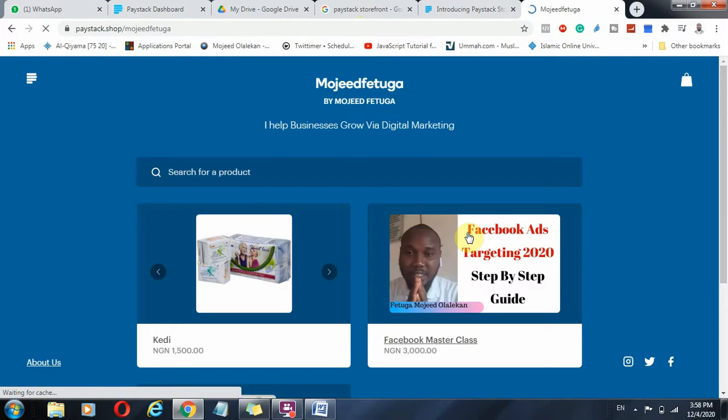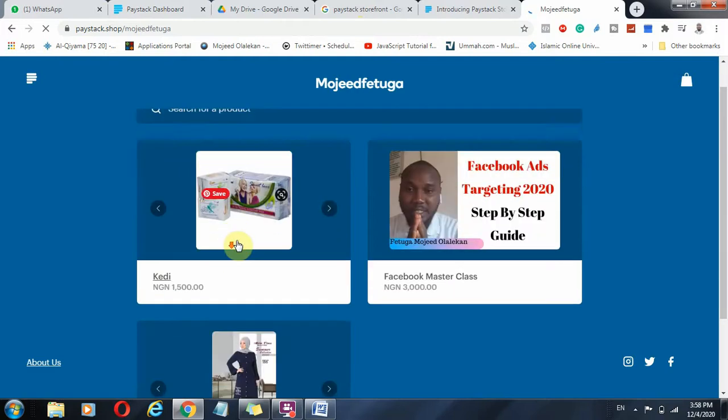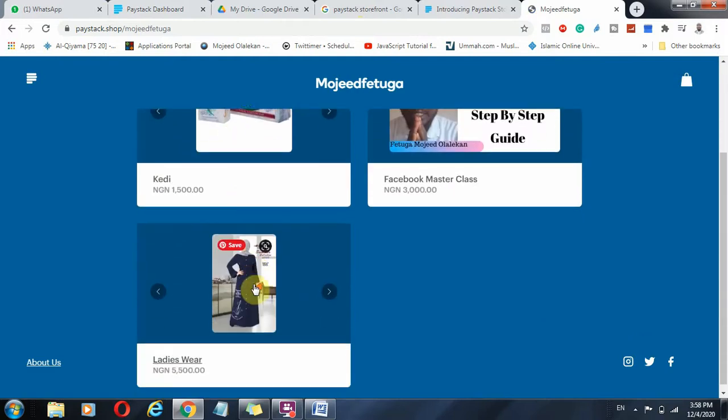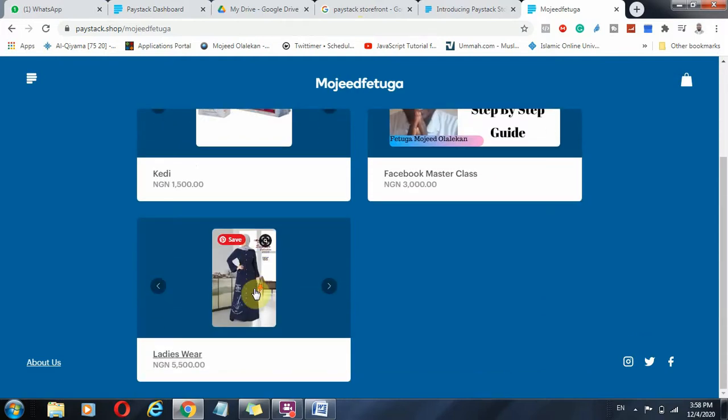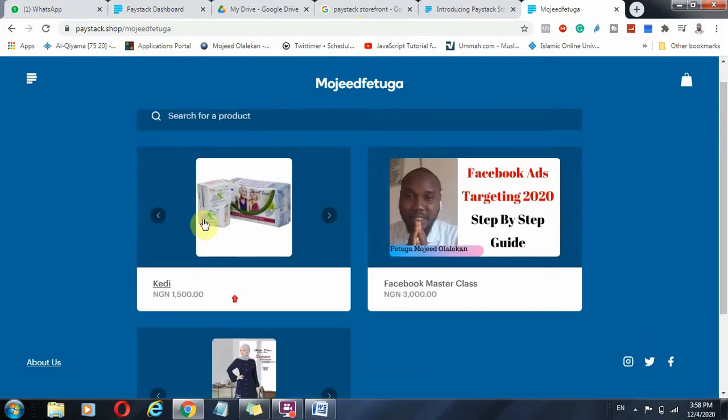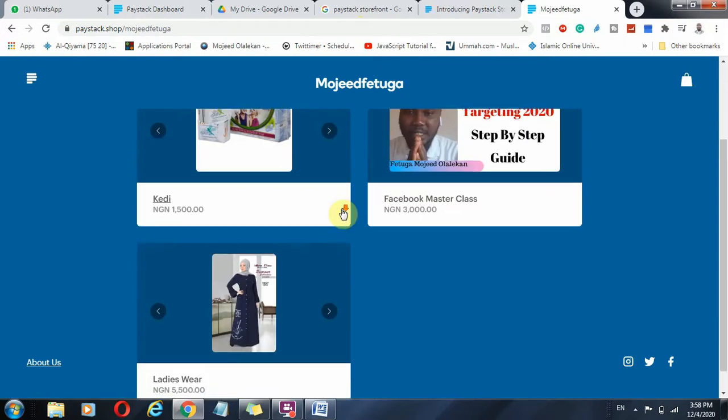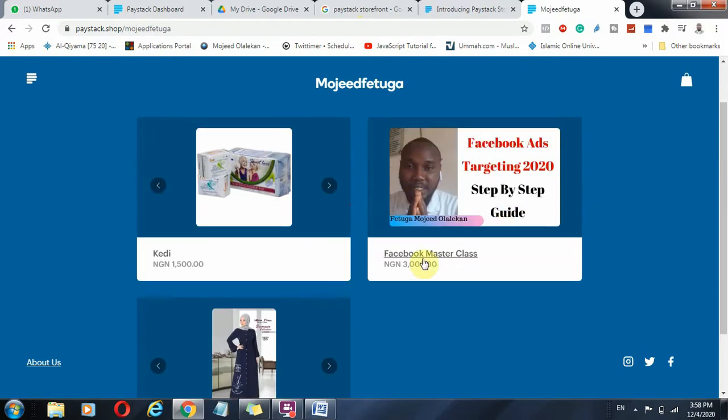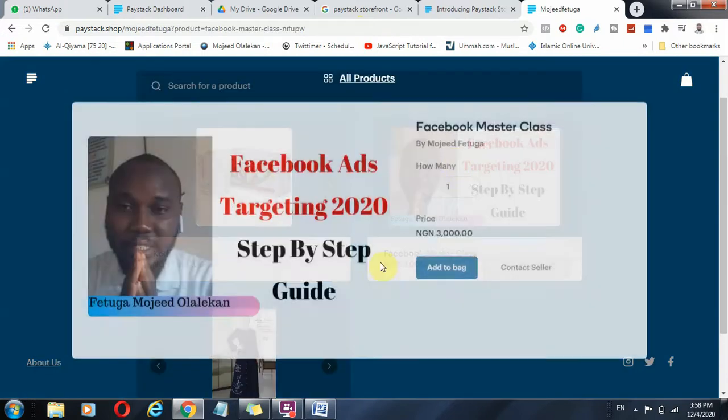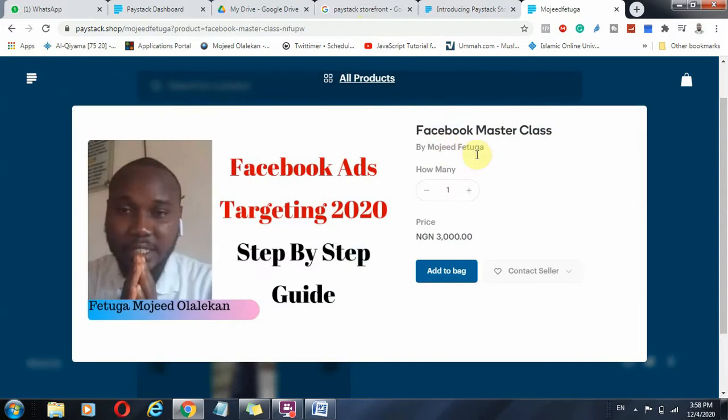Now your store is online. Your products are available. And it's as simple as this. You can see the name of your business, the store, what you do, some of your products. If they click on this product, you are going to add to cart and they can add to your bag.